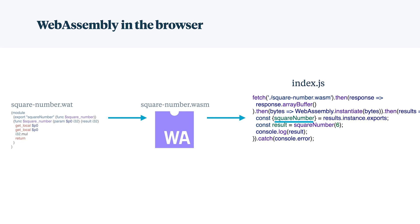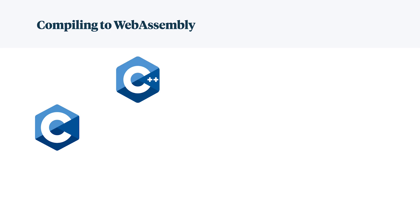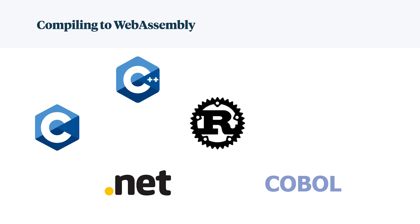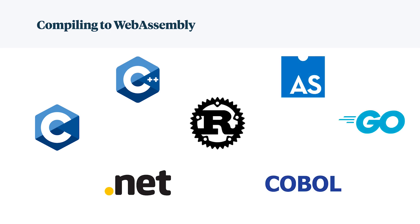But that is a lot of pieces to follow. And so how can we improve this developer experience and get a better output? Luckily, you can compile to WebAssembly. So if you have a C, C++, .NET, Rust, COBOL, AssemblyScript, or Go program, you can take an existing program, write a new one, compile it to WebAssembly.